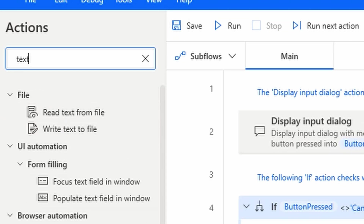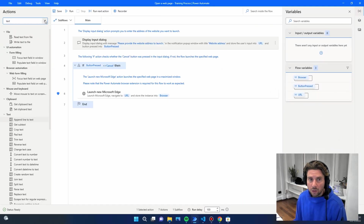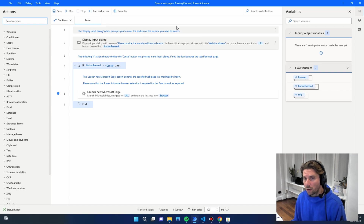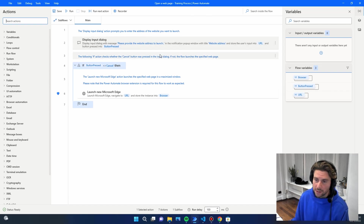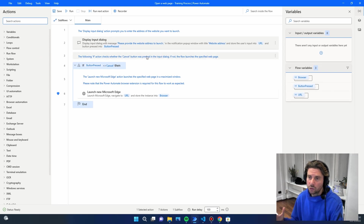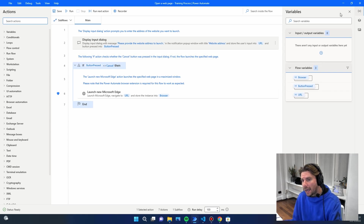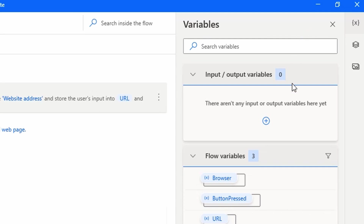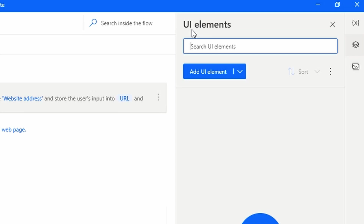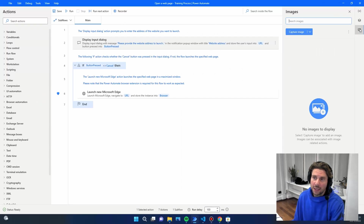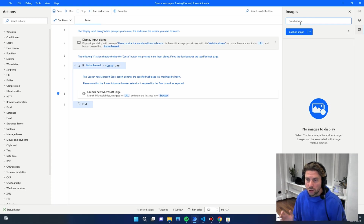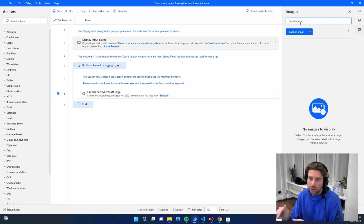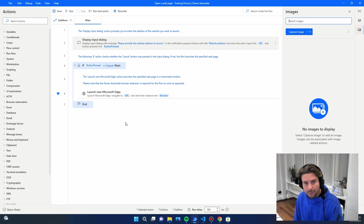Those actions are the main building blocks of our process — we drag and drop them into the main canvas. On the right side we have Variables, which are containers that hold information from our process. There are also UI Elements — elements on an application or web page that our automation will interact with — and Images, which allow the robot to find and click on a picture of a button within a web page.